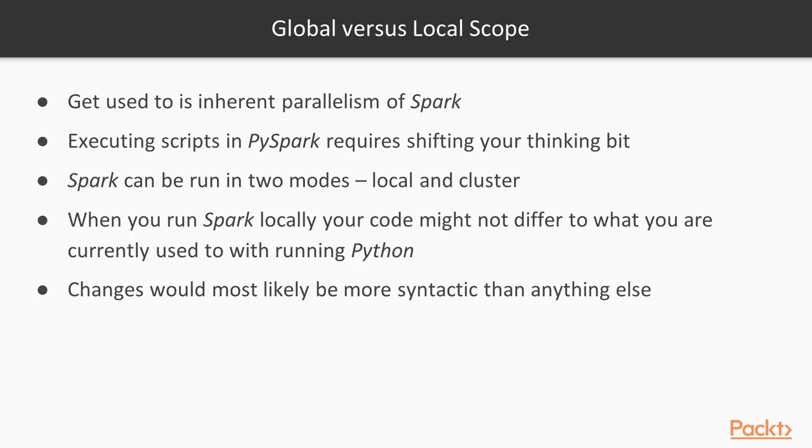Now, let's see global versus local scope. One of the things that you, as a prospective PySpark user, need to get used to, is the inherent parallelism of Spark. Even if you're proficient in Python, executing scripts in PySpark requires shifting your thinking a bit.